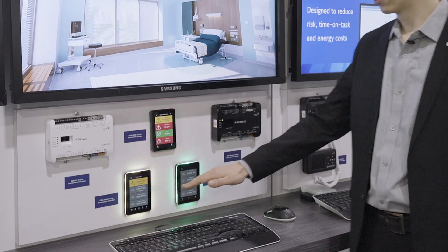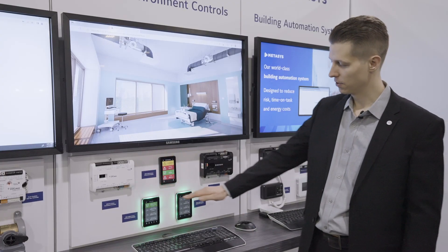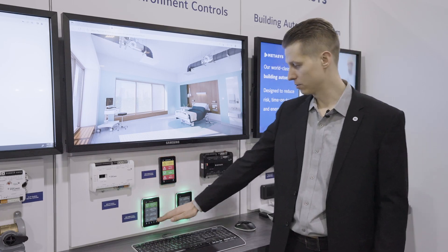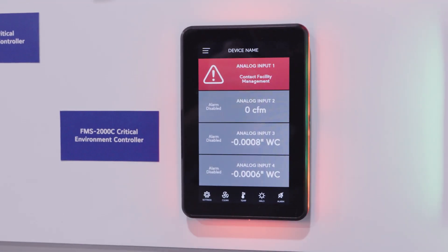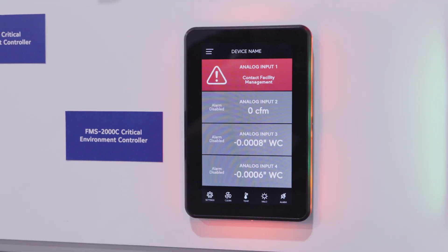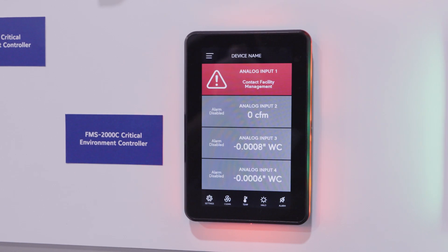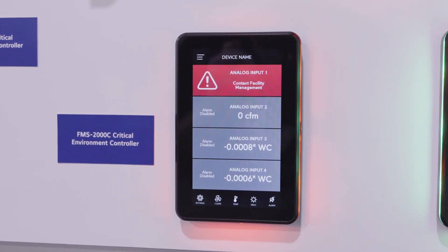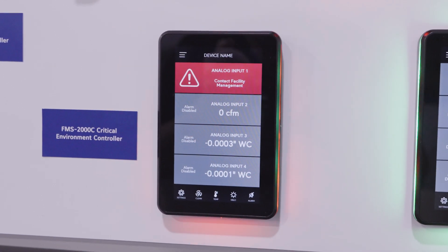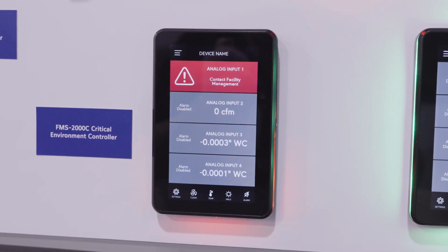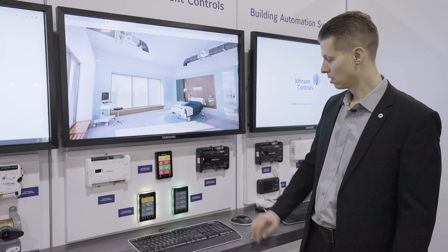Down here we have our Critical Environment room-level controllers. The FMS2000 can handle up to four different spaces for pressure and can display up to eight different parameters, including pressure, humidity, temperature, air changes per hour, and supply and exhaust air flows.